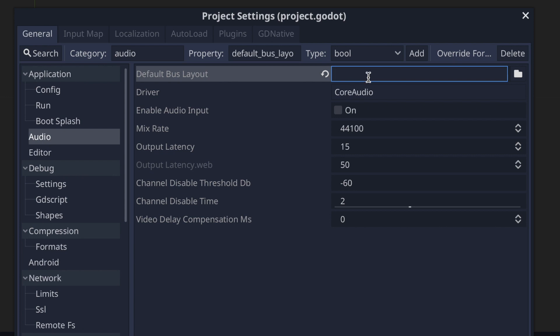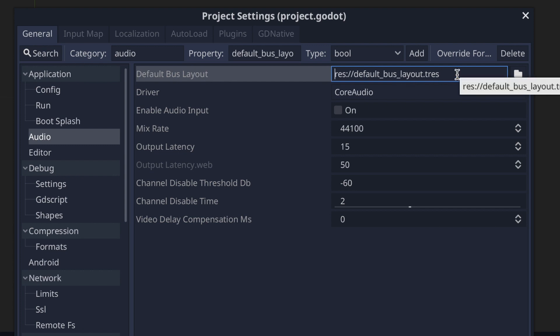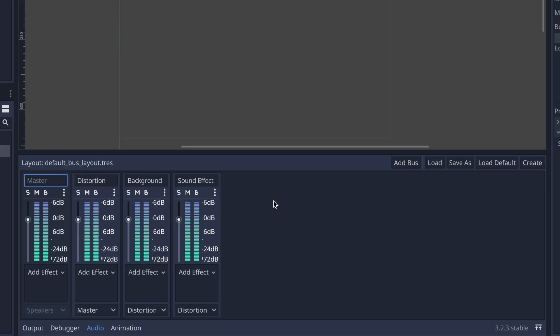If your audio effects aren't working, check project settings to see if the field is empty. If it is, click the reset button and it will reset the value back to the default bus layout resource file.